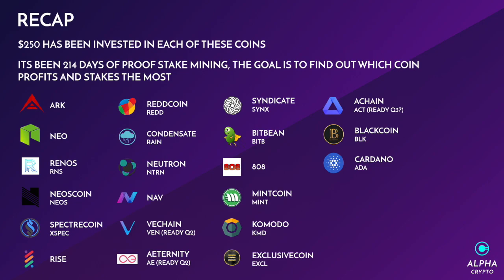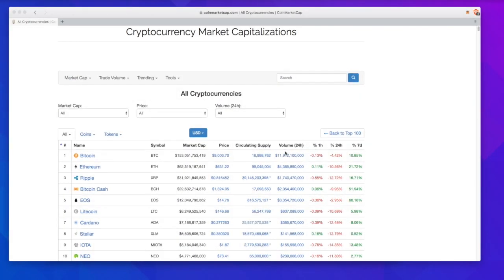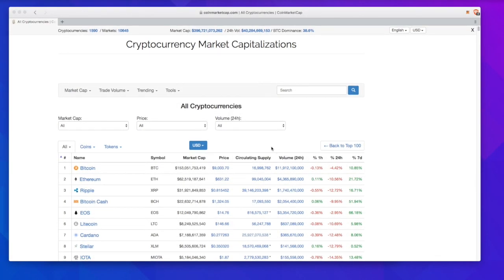Just to recap on all of the previous episodes, let's have a look at the markets at the moment. Last week we were at a market cap of just shy of $340 billion. This week we're at just shy of $400 billion, so the market has gone up slightly.